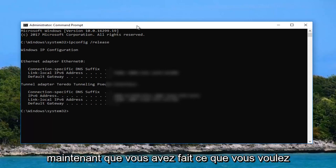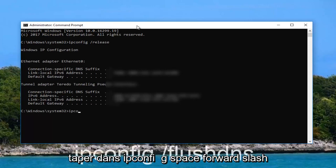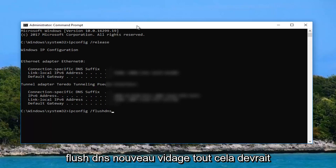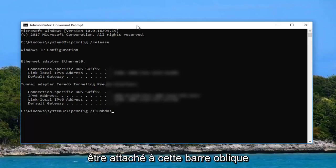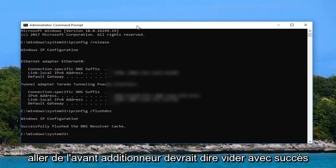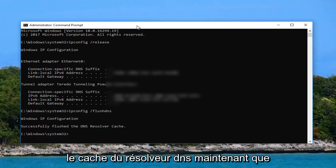Now that you've done that you want to type in ipconfig space forward slash flush dns. Again flush dns should all be attached to that forward slash, ipconfig same spelling as before. Go ahead and hit enter. It should say successfully flush dns.